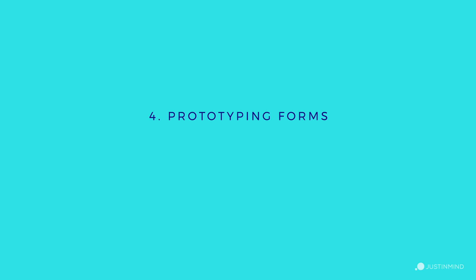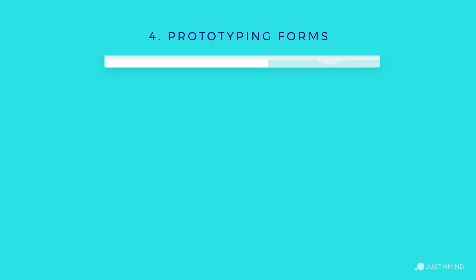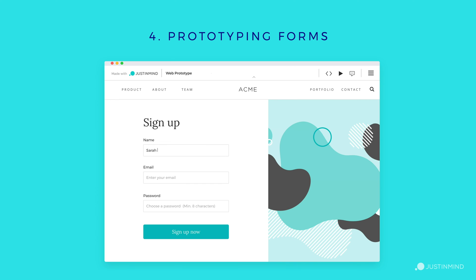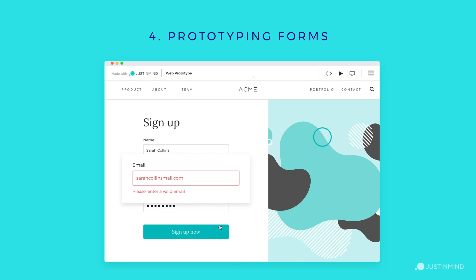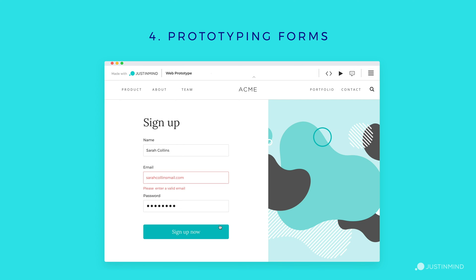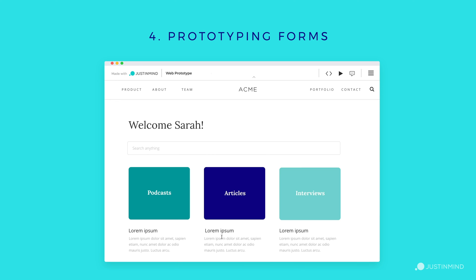Prototyping forms. Form design has a high impact on usability, so you want to get this right in your prototype. Ideally, a high-fidelity prototype will include interactive forms with conditional actions and inline validations. An example of this would be an error message displaying if anything other than an email address is entered into a field.